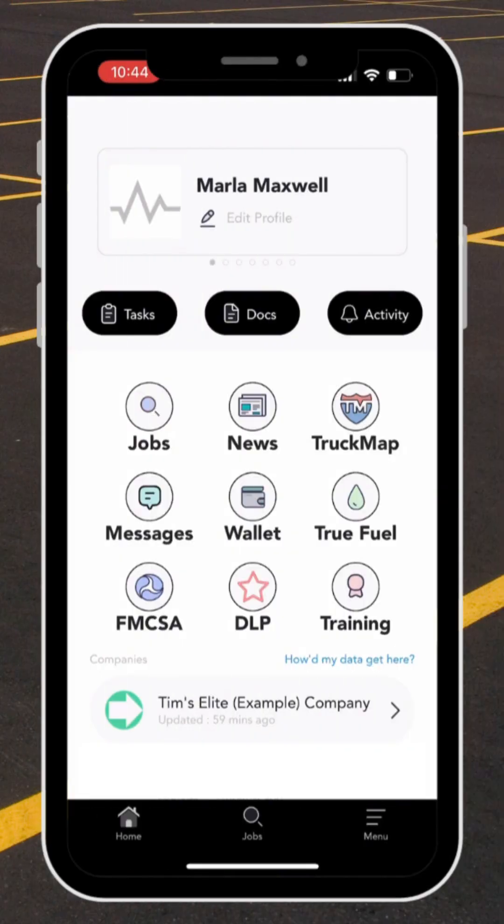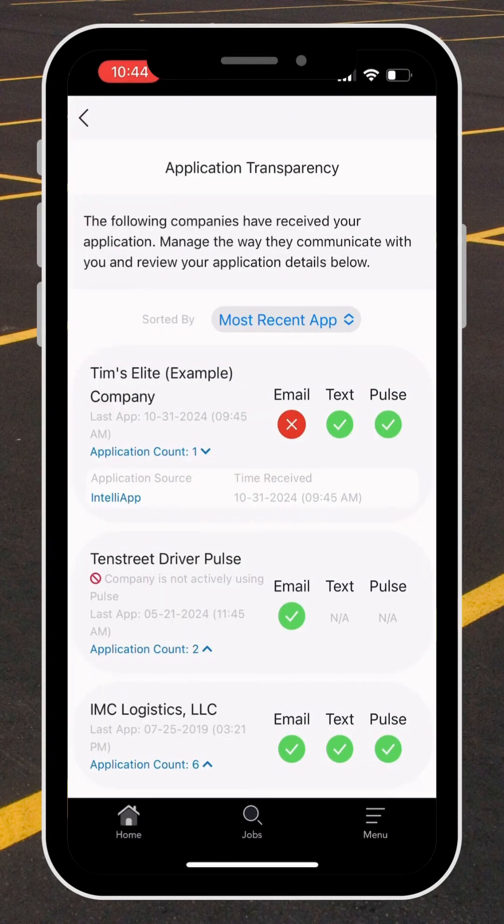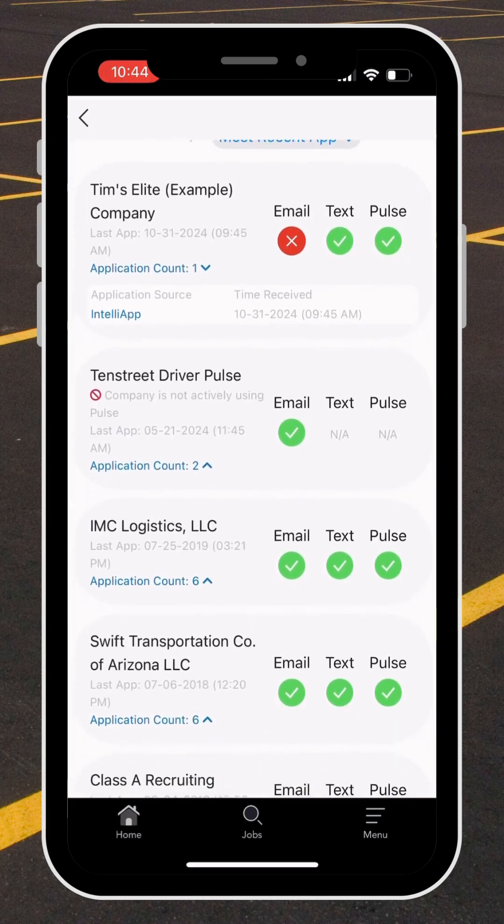To get started, we're going to open the Driver Pulse app. In the bottom right-hand corner, written in blue, it says 'How'd my data get here?' When I select this, it takes me to the Application Transparency page.